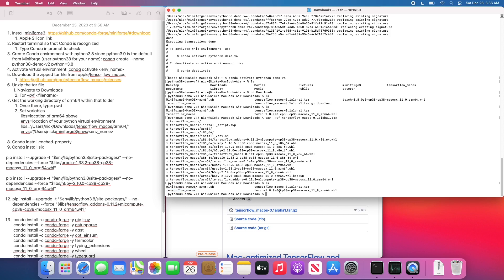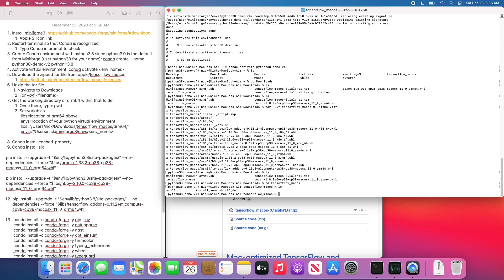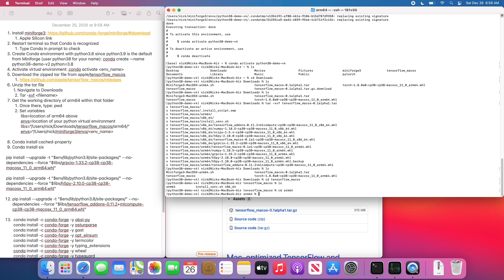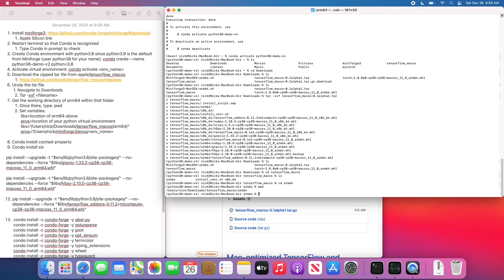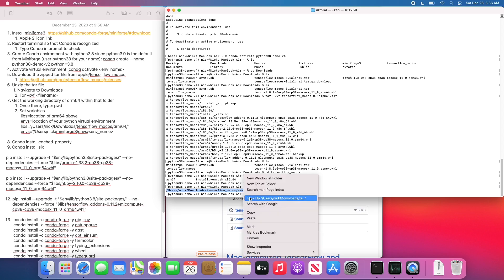So now we're going to want to find the location of the ARM64 files within that unzip directory. So we're going to go ahead and change our directory to tensorflow underscore Mac OS and then again change our directory to ARM64. Then what we'll want to do is type in PWD to get the full path of the current working directory. You can see I have mine here. I'm going to go ahead and copy that.